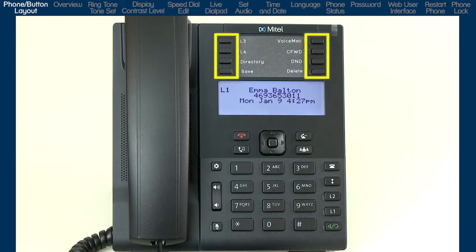Starting at the top are eight programmable buttons. These buttons can be programmed with the features that are most important to you.